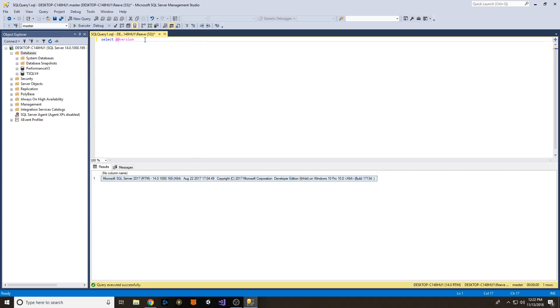So there you have it, a free, fully functioning version of SQL Server and two databases that you can go play around with. I hope you have fun with these.